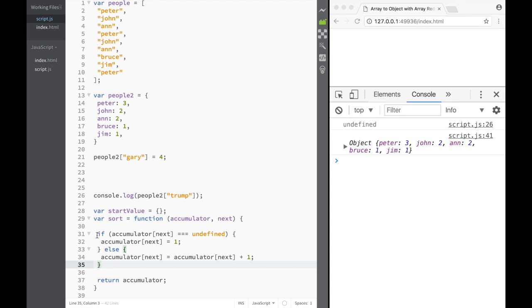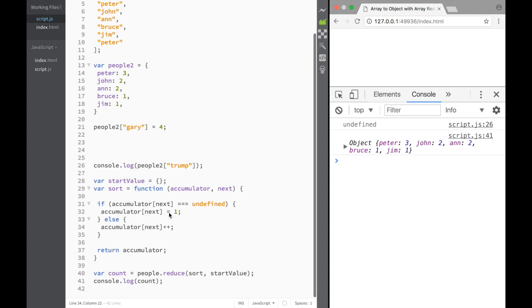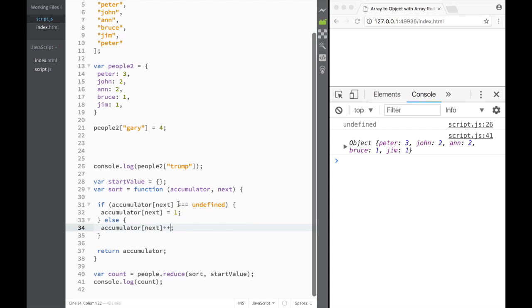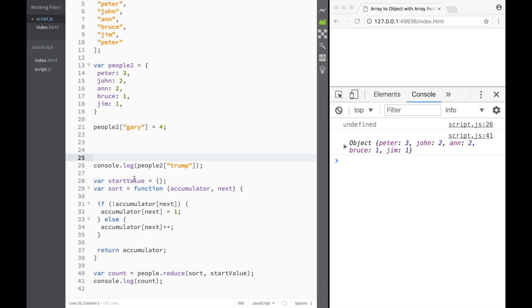There's a shorter version. In the else block, we can just write accumulator[next]++ — just add one. It's still the same result. We can also shorten the if condition: instead of checking for undefined, we can use an exclamation mark. If !accumulator[next] — meaning if it's falsy — then set it to 1. Let's verify it still works.